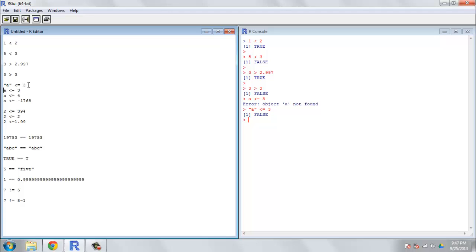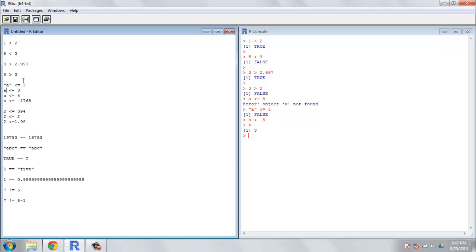We'll get to that a little bit later about comparisons between variables of types that don't match. But in this particular case, a less than or equal to three equals false. How about we put these symbols in. Now that's the assignment operator. Now we have a equal to three. And that's something you have to watch out for because those things look an awful lot alike. And it's not a difficult typo to make. So if we evaluate just a by itself, see it comes out three. So now is a less than or equal to four? Why, yes it is. Is a less than or equal to negative 1768? No, it is not.